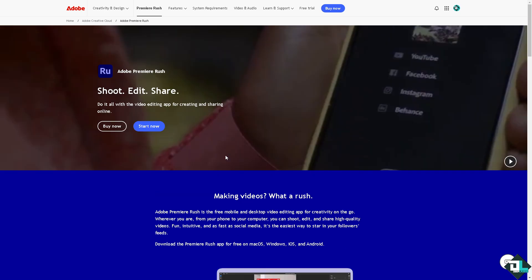You can download it from the website for free or the app store on your device. In my case, I am already logged in, and I have covered Adobe Premiere Rush in the past. If you click the start button, you would be forwarded to the platform.